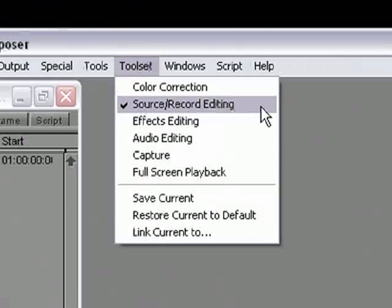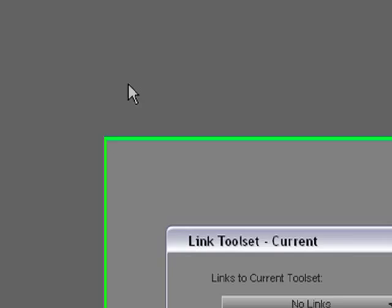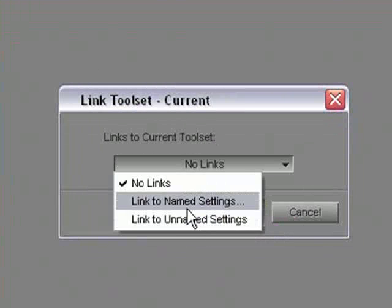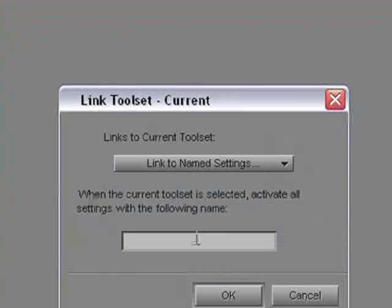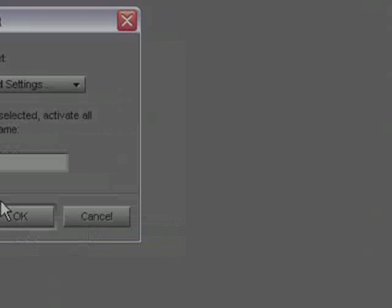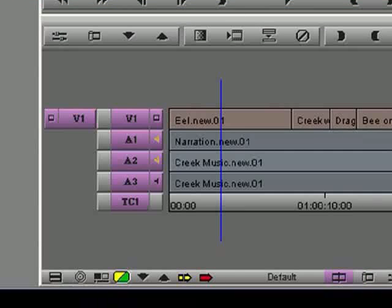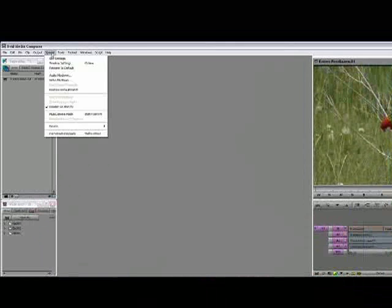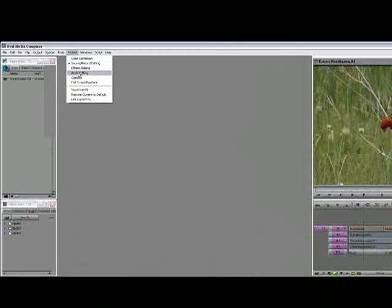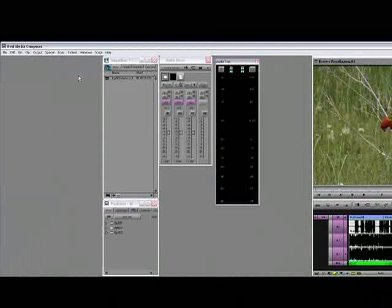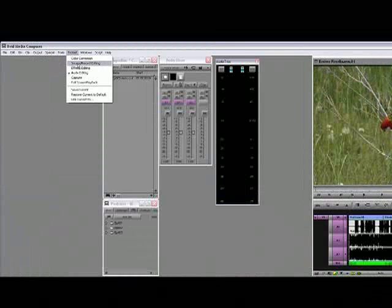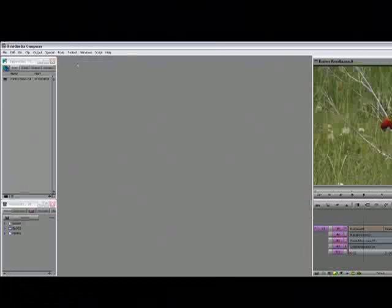So now I have my source record editing toolset active. I will link it to my default timeline view using the same process as before. So I'll go Link Current To, I want to link it to named settings called Default. Now when I switch from source record editing to audio editing and back again, you can see how my timeline view changes from default to audio and back to default.